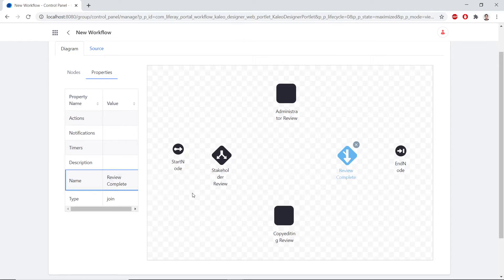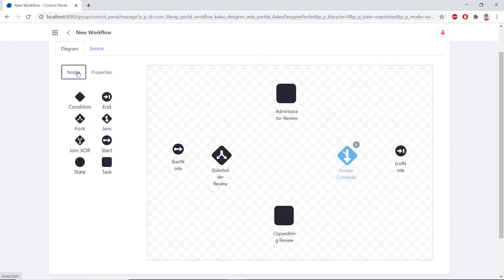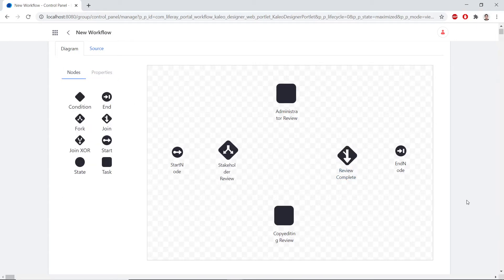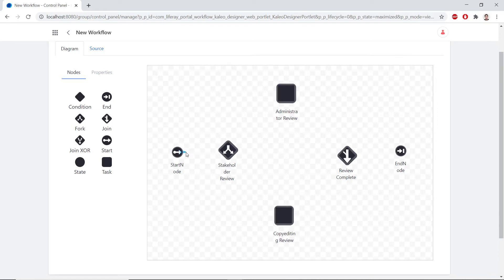Now we'll connect all of the nodes with transitions. We'll go back to the Nodes tab. To create a transition, we need to find the edge of the node — the cursor turns into a plus sign when you hover over the correct spot. When you hover over the middle of the node, you see a Move arrow. We'll aim at the end of the node and drag a transition from the Start node to the Stakeholder Review. You should see an orange circle when you're lined up properly.